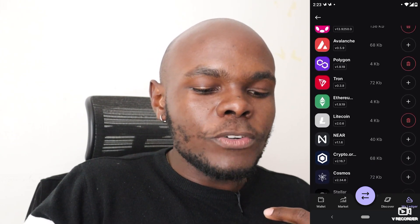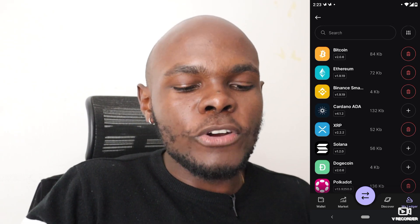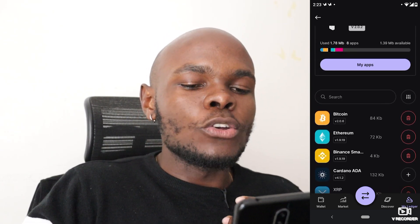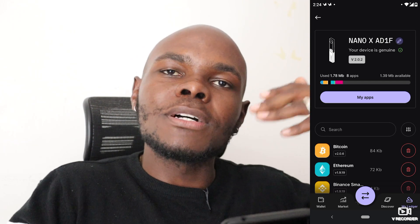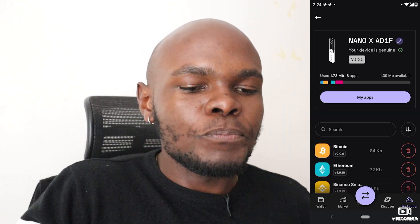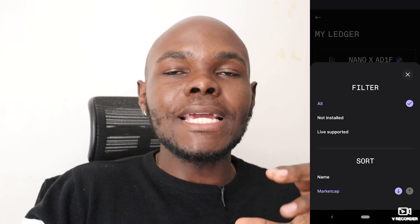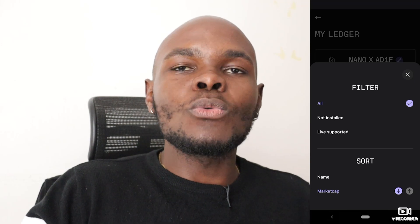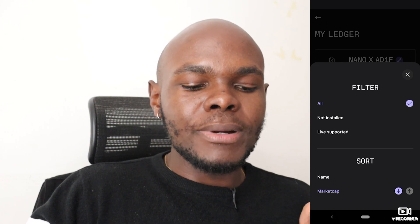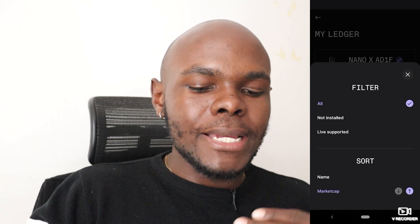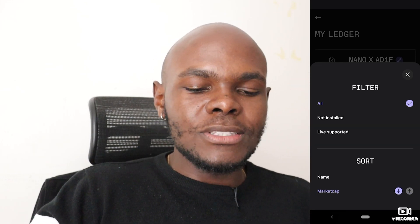Scrolling down in the Ledger tab, you'll find different applications and cryptocurrencies you can install onto your Ledger Nano X to transact from external wallets or trading platforms. You can filter by 'not installed' or 'live supported' — note that some apps require a third-party wallet to function with Ledger Live. You can also sort by ascending or descending market cap.